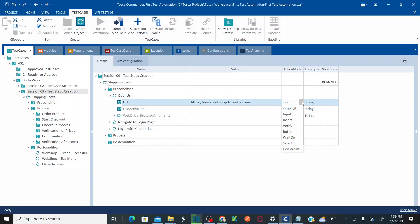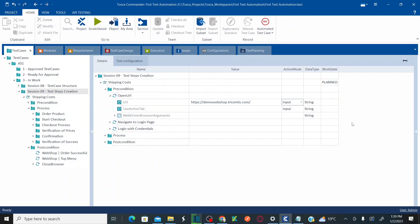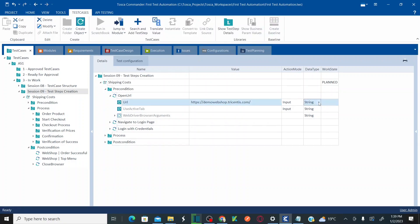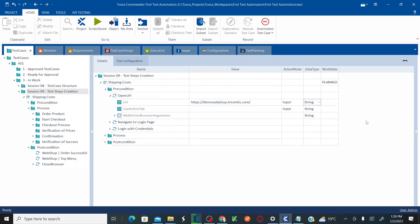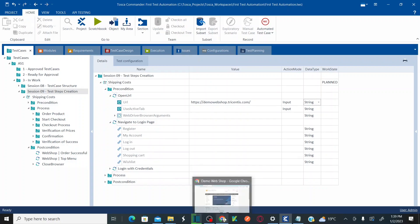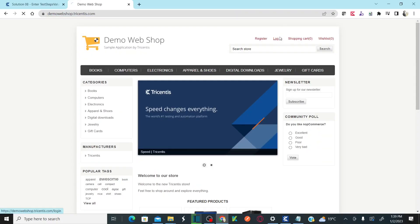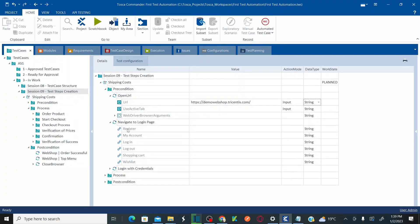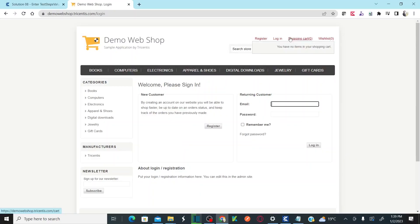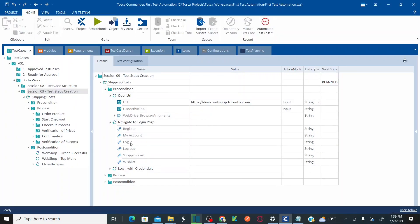In this session most of the time we're going to use the action mode called input, and I'll cover the rest of the action modes in the next session. You also have a data type — there are different types like date, numeric, and string. For this session we'll stick to the string data type. Once you enter the URL, we'll proceed to clicking on login.